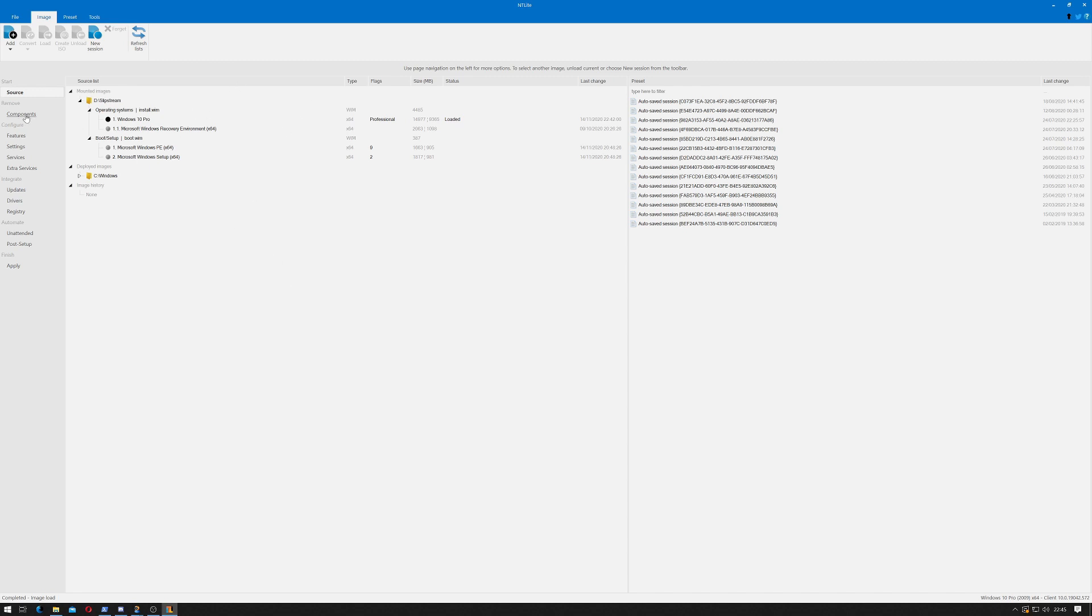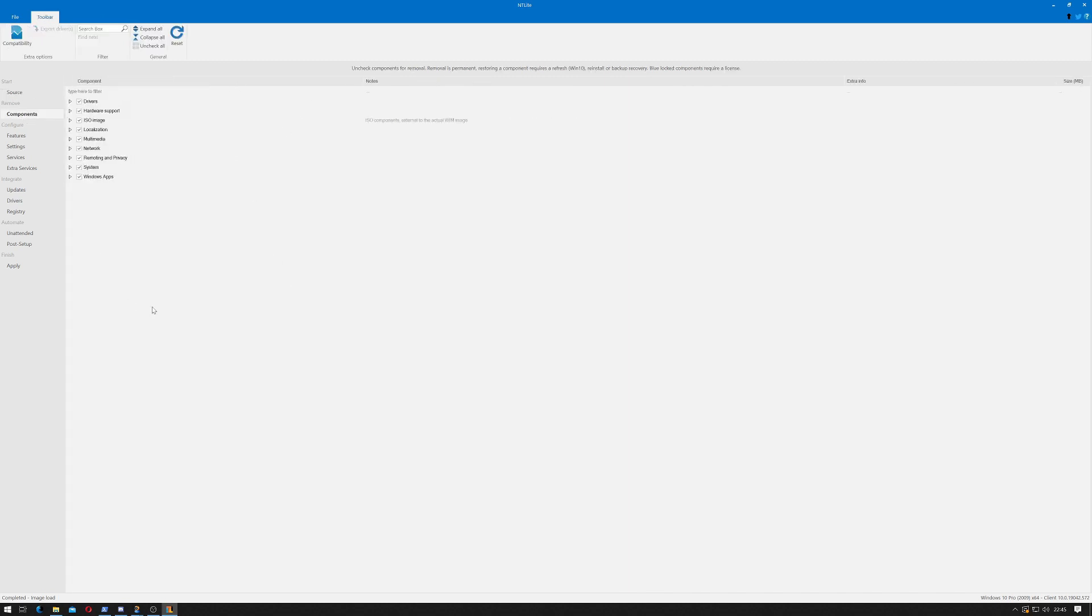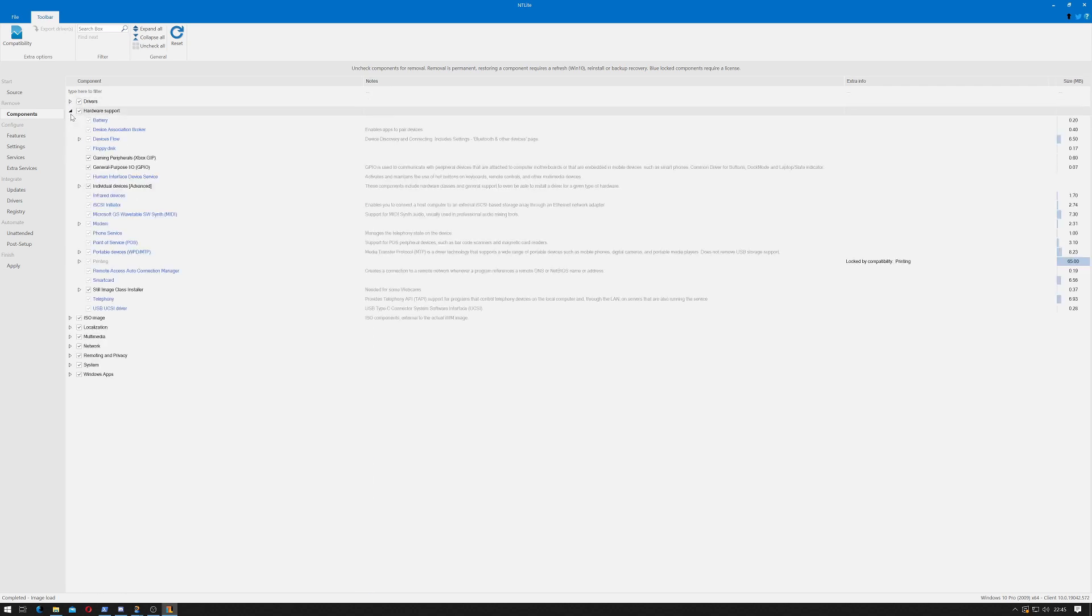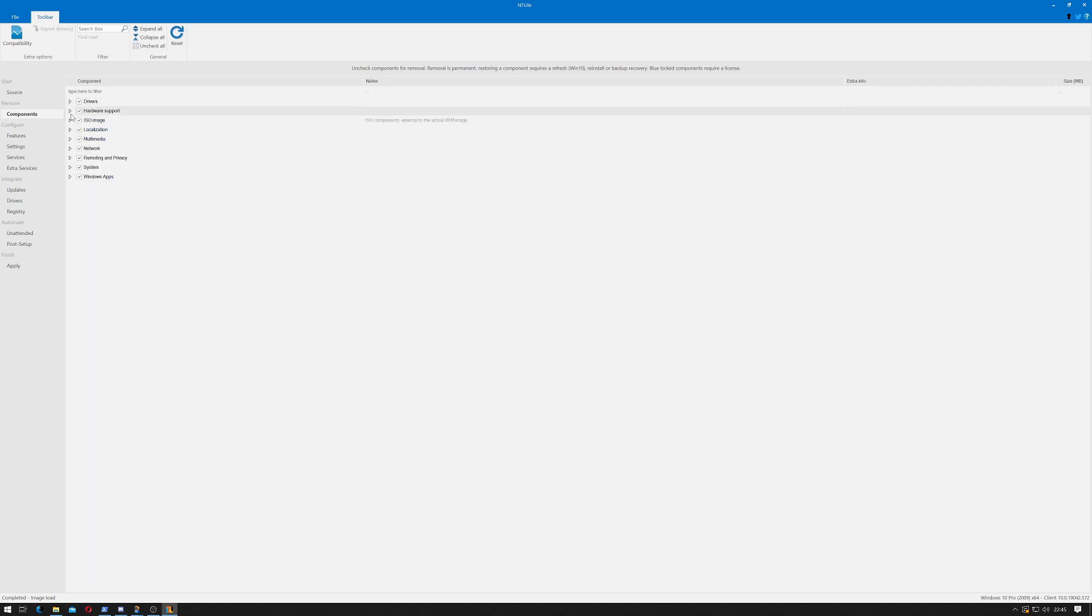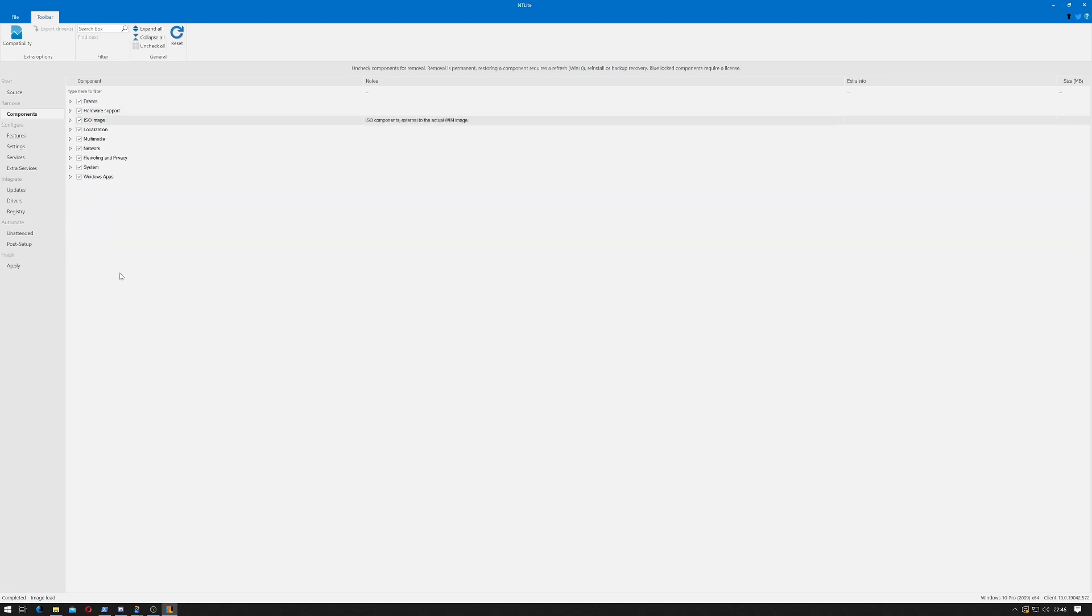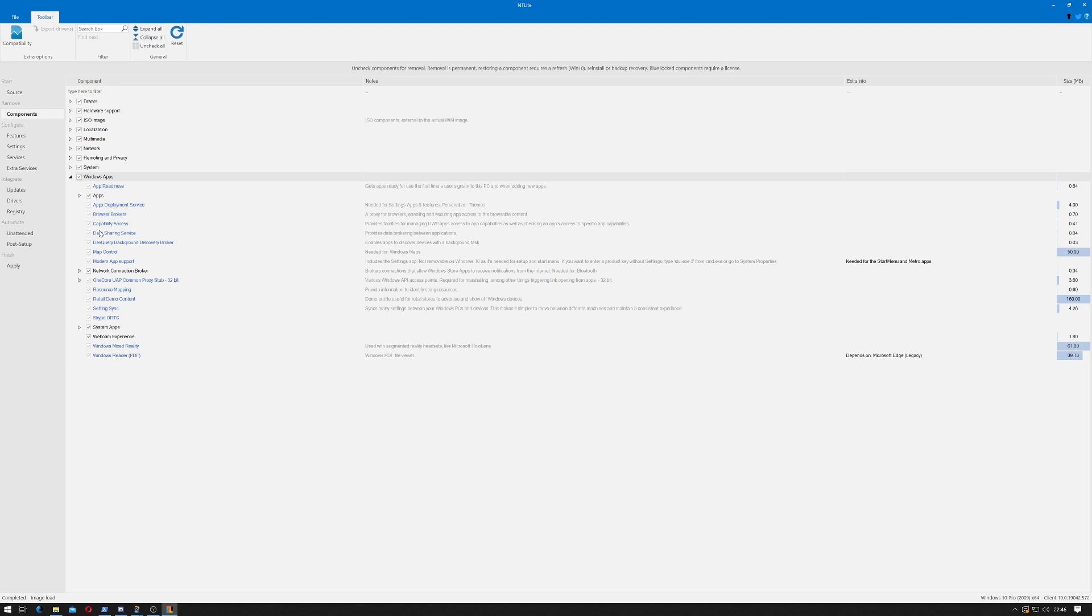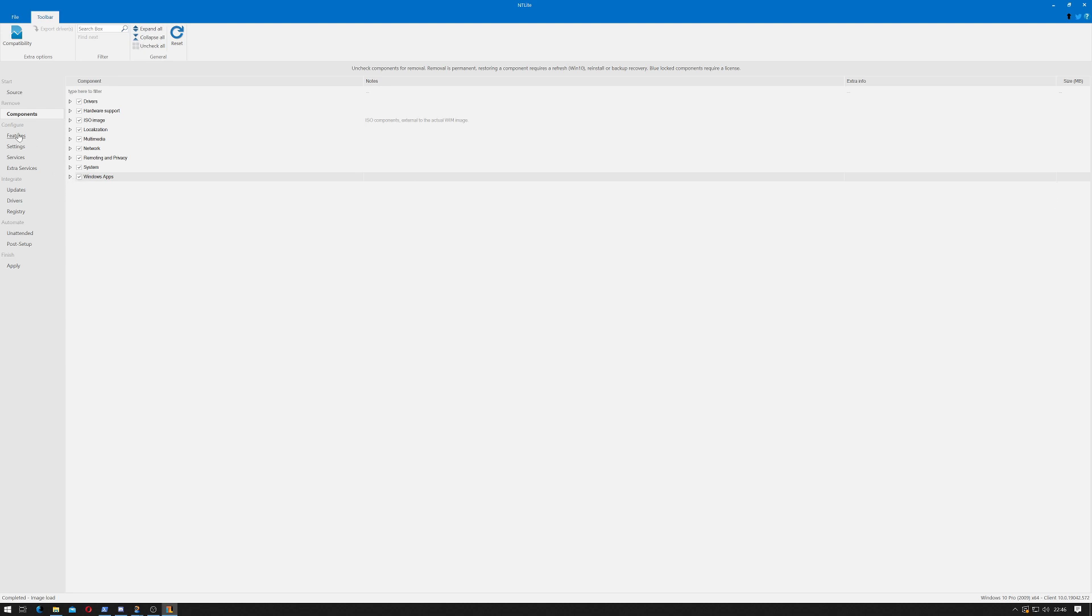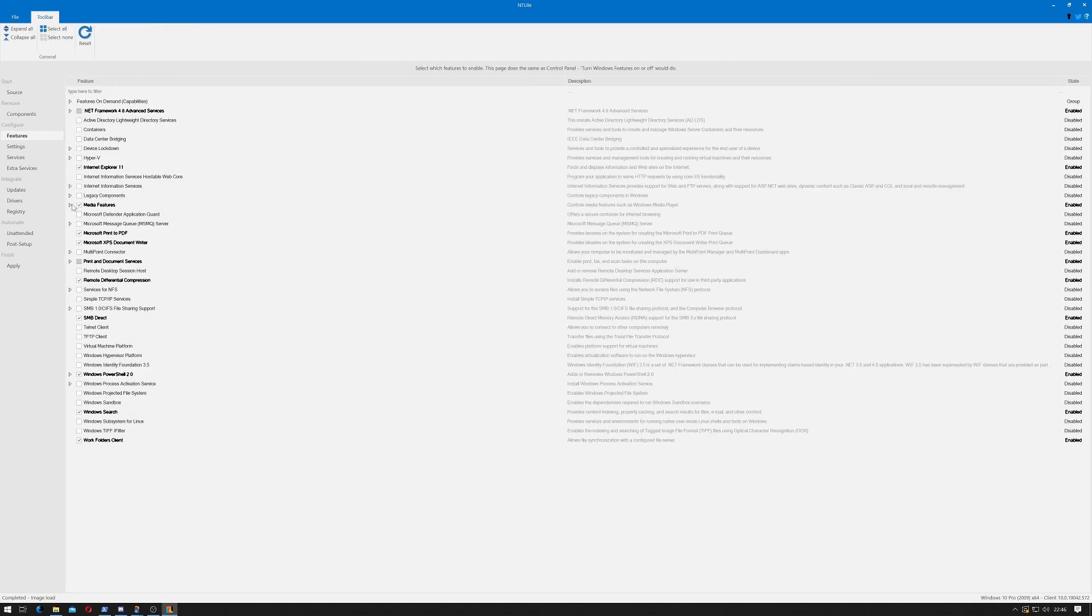In the Remove section you can actually remove some components. I generally don't touch this because this is where I've seen things broken with Windows installs. I would try and get my image working correctly with all the drivers and everything in it, and then maybe choose to come in here and take out some of the apps.